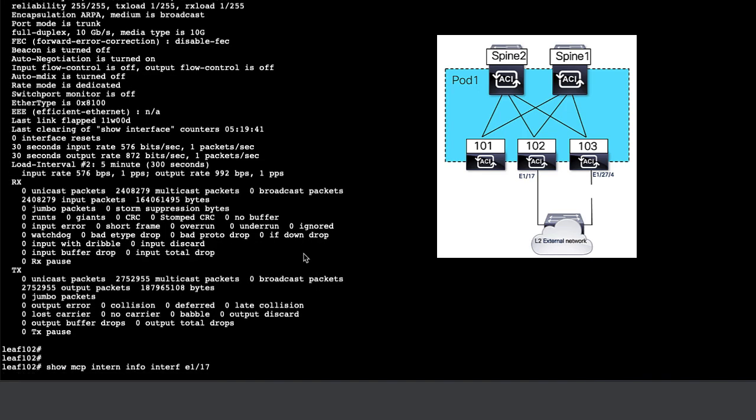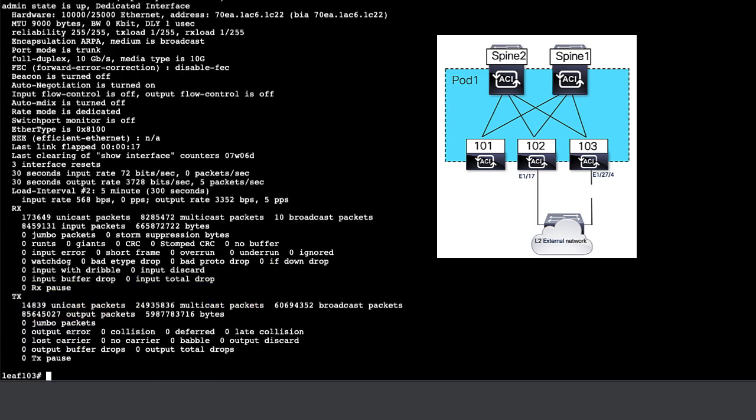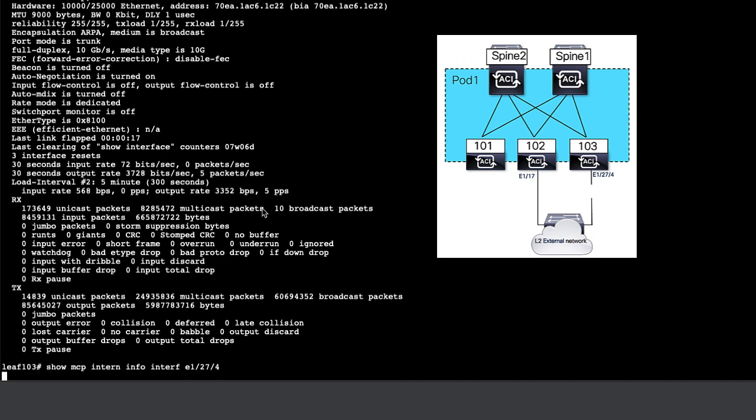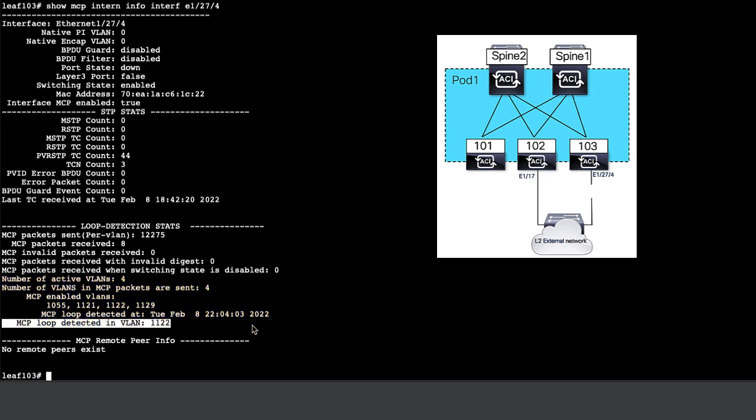We can check MCP at the interface level to see which VLANs are active on that port. If we check the corresponding interface on LEAF 103, we see the active VLANs as well as we see where the loop was detected. This is useful in understanding which VLAN is causing the loop.